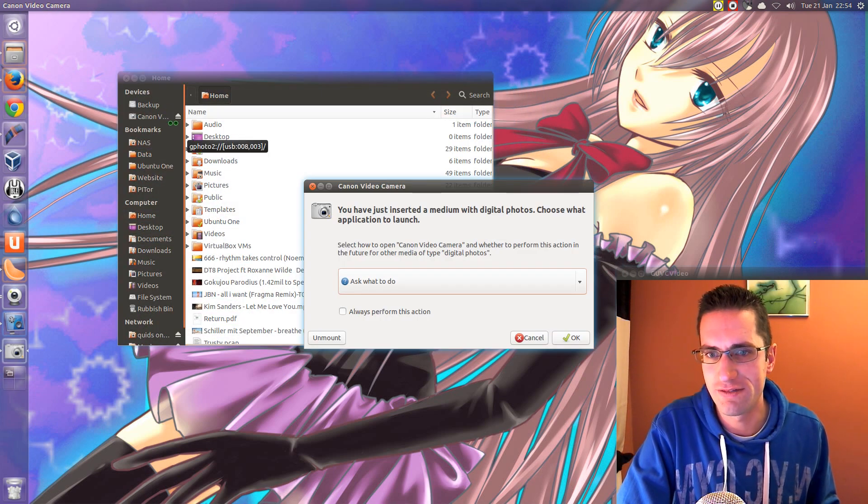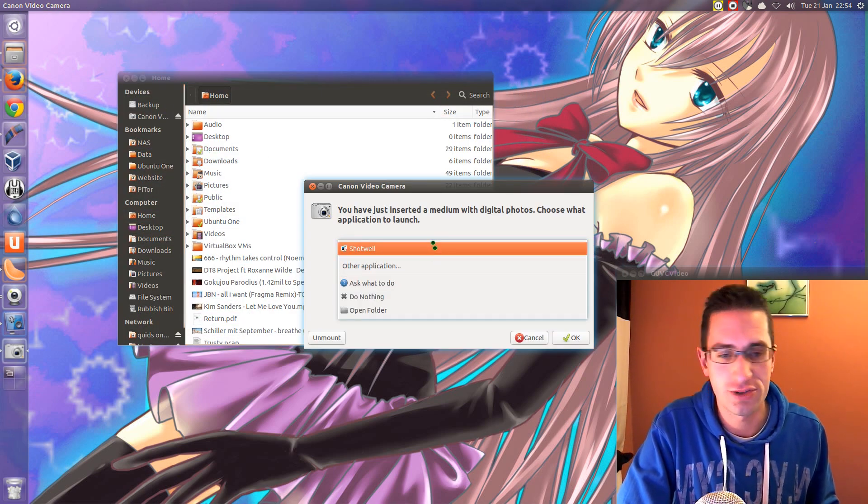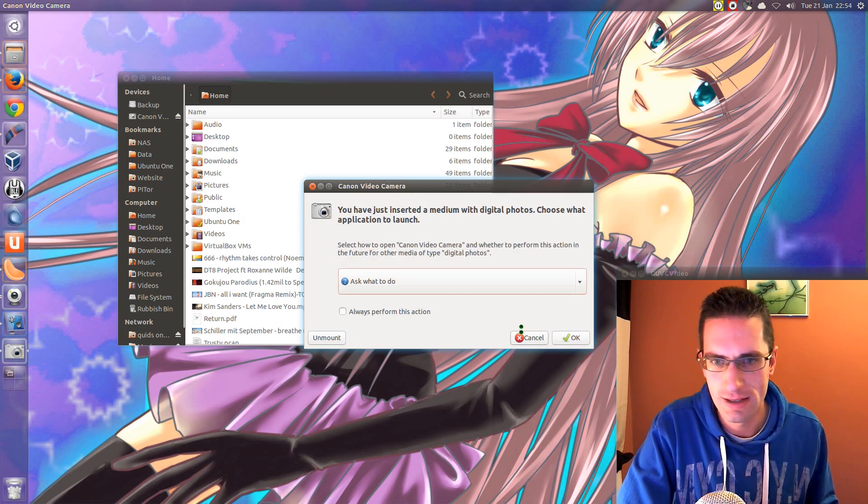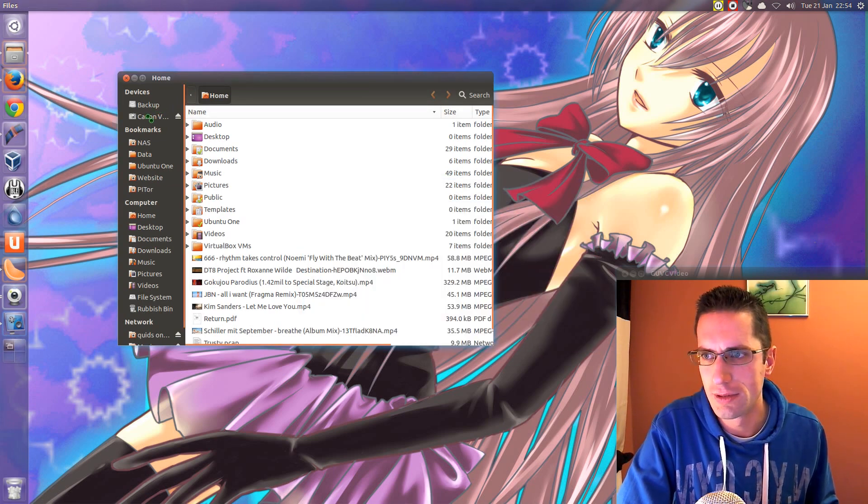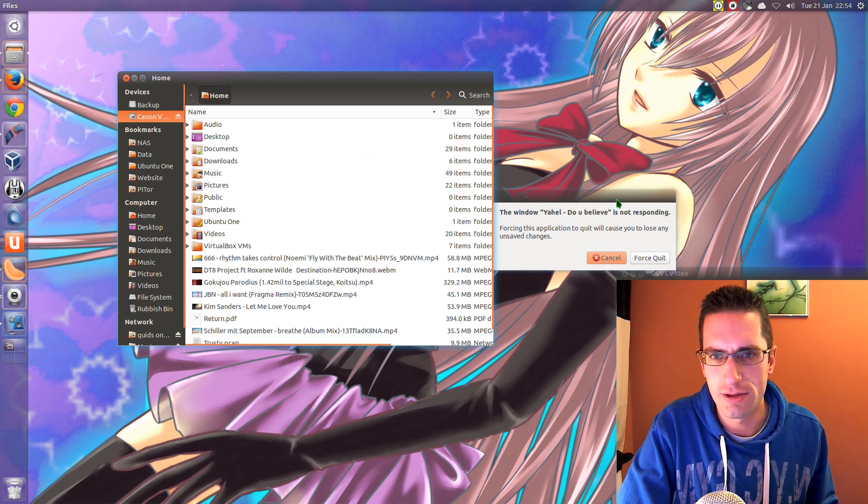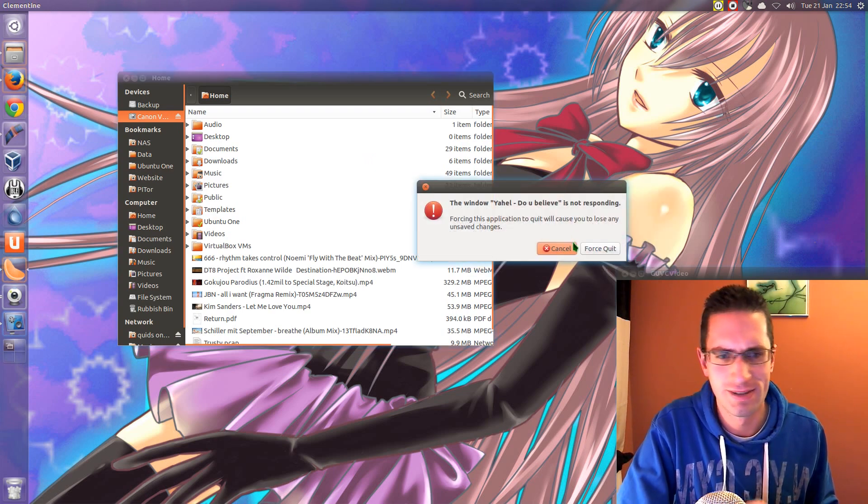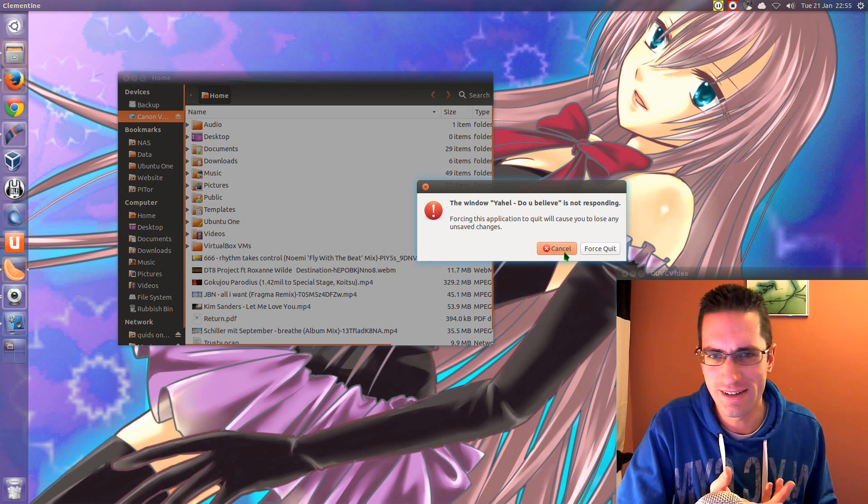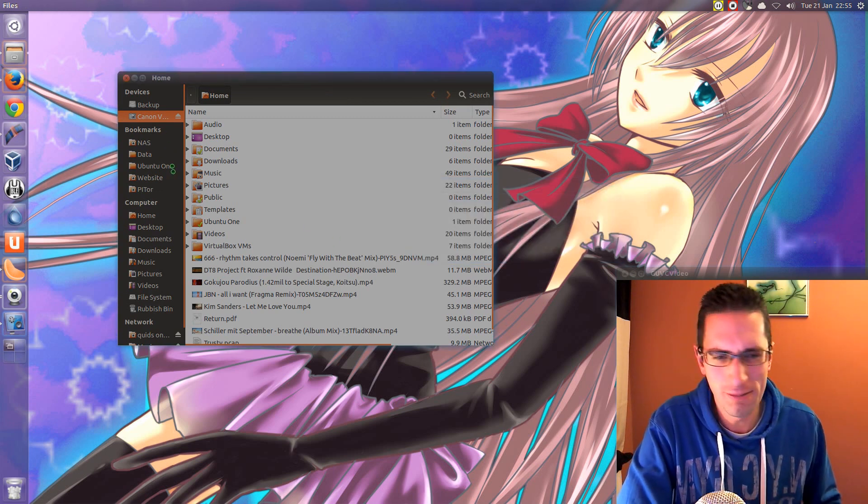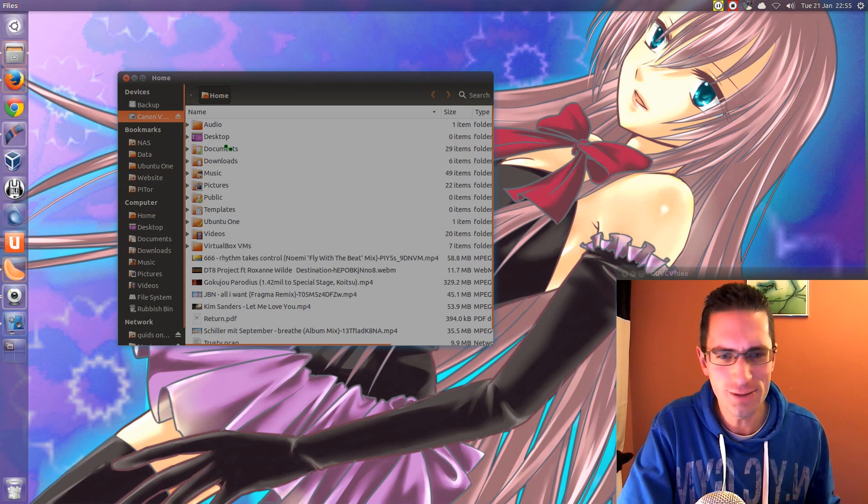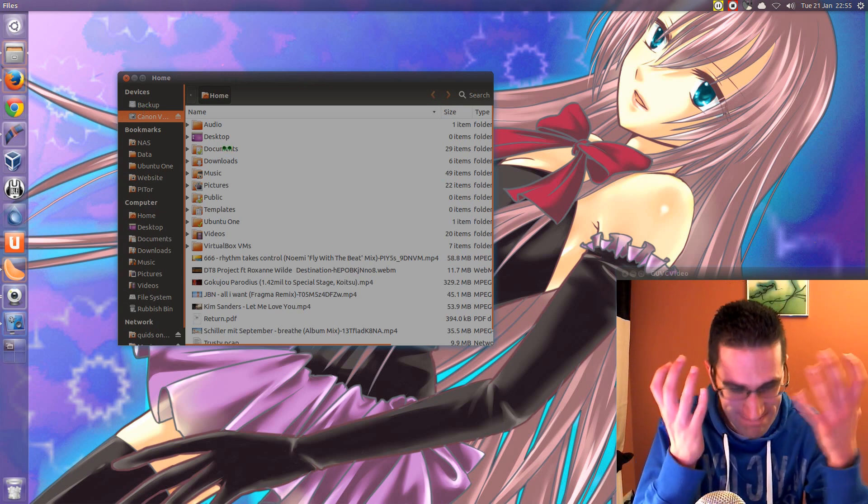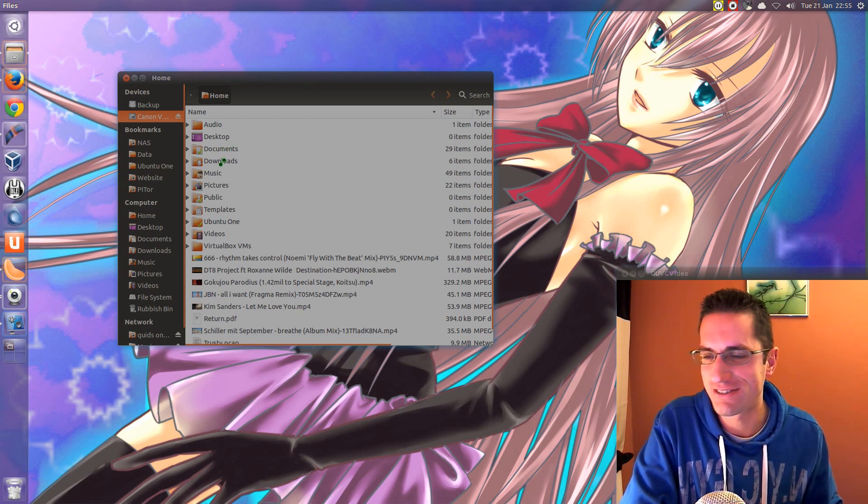So, Canon Video. Choose what you want to do. Oh, Shotwell. That was the program I was thinking of to retrieve photos. Nah, don't open Shotwell. So, Canon Video. The window, how do you believe this? That's my music. That's another window. Shut up. What's that going to do with anything? And now Nautilus has crashed.